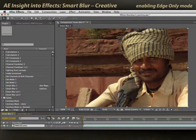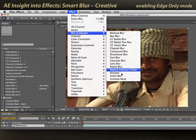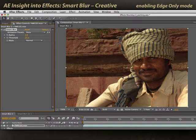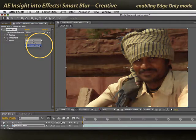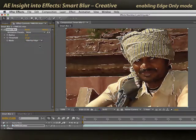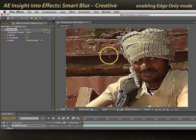Select the layer, and choose Effect > Blur and Sharpen > Smart Blur. Now underneath Mode, there's a wonderful diagnostic mode called Overlay Edge that allows you to see exactly what Smart Blur is doing. These white lines show you what areas Smart Blur is going to keep sharp, and it's going to blur all the areas in between.